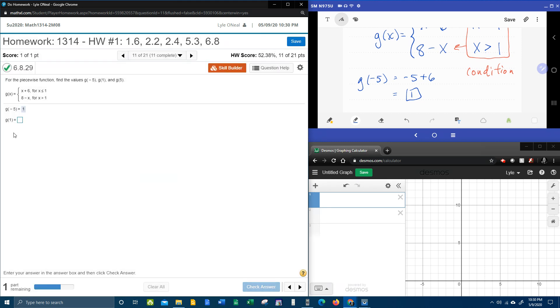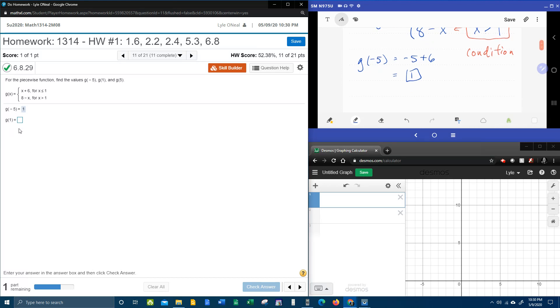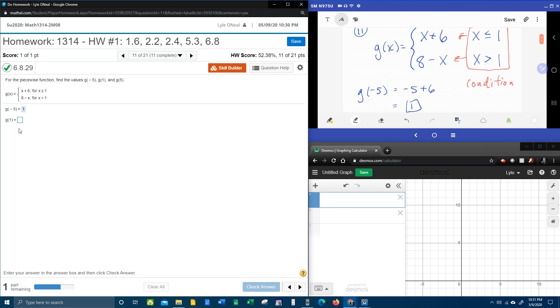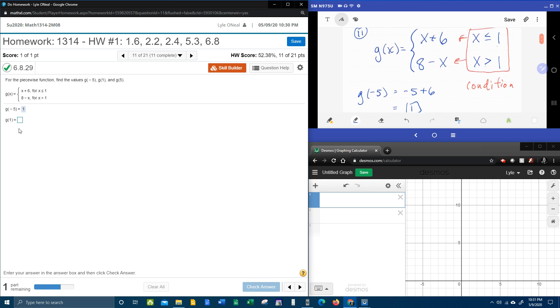Next, g of 1. So again, the 1 is the x. And we've got to figure out which condition is true. So is 1 less than or equal to 1, or is 1 greater than 1? Well, again, it's the first condition.